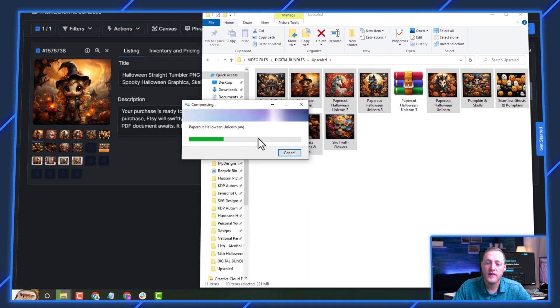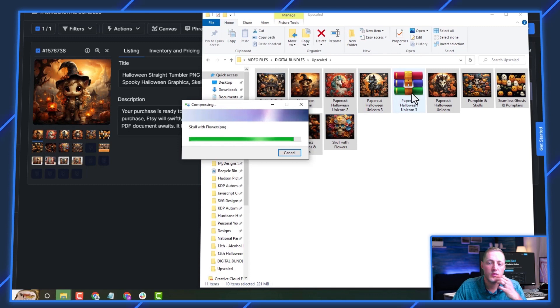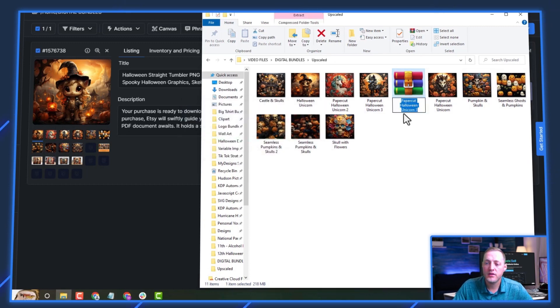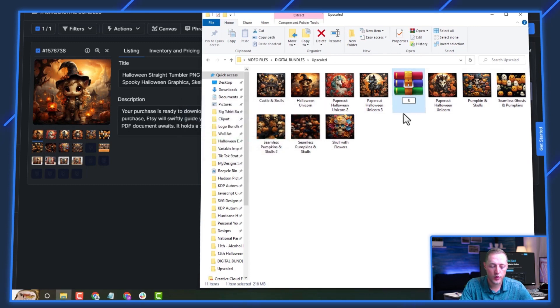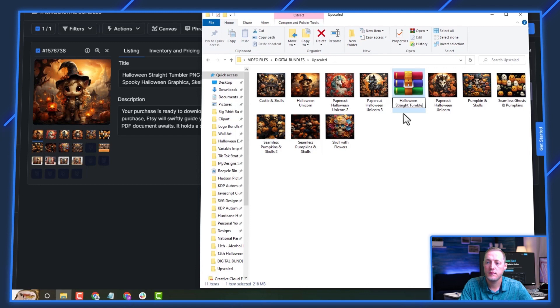So you'll see that's going to take just a second to do. And it's put a name on it as well. What I'm going to do is go ahead and just rename it to Halloween straight tumbler.